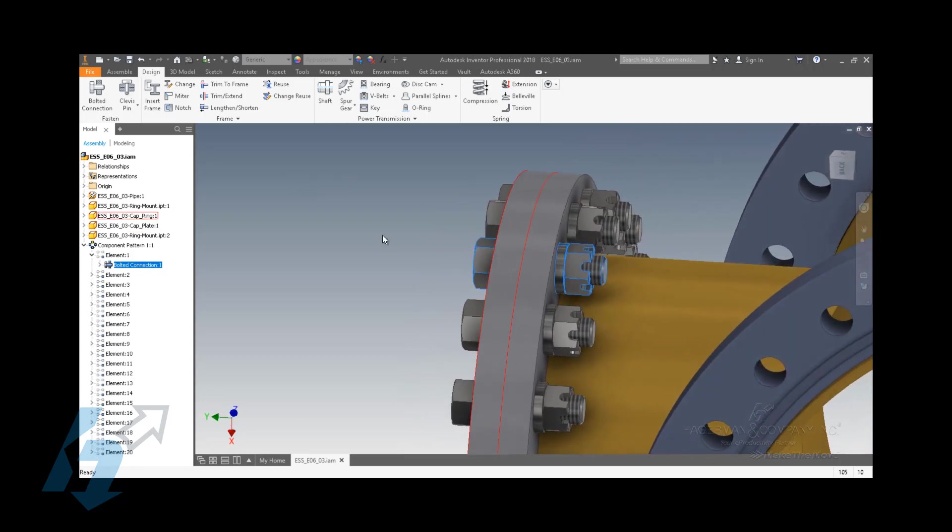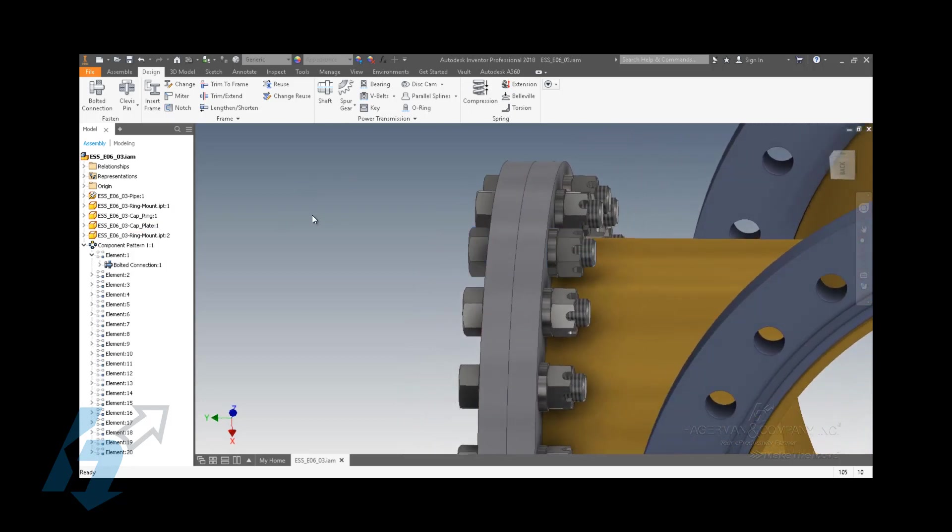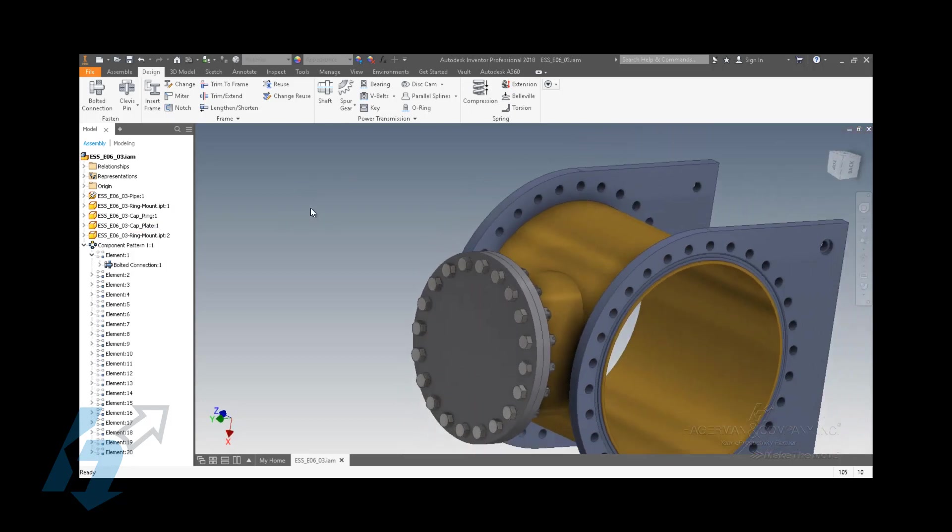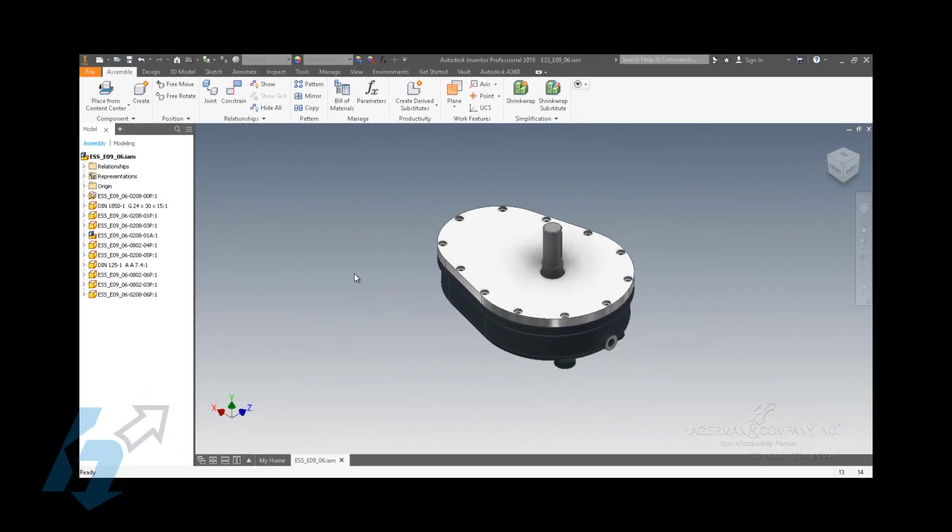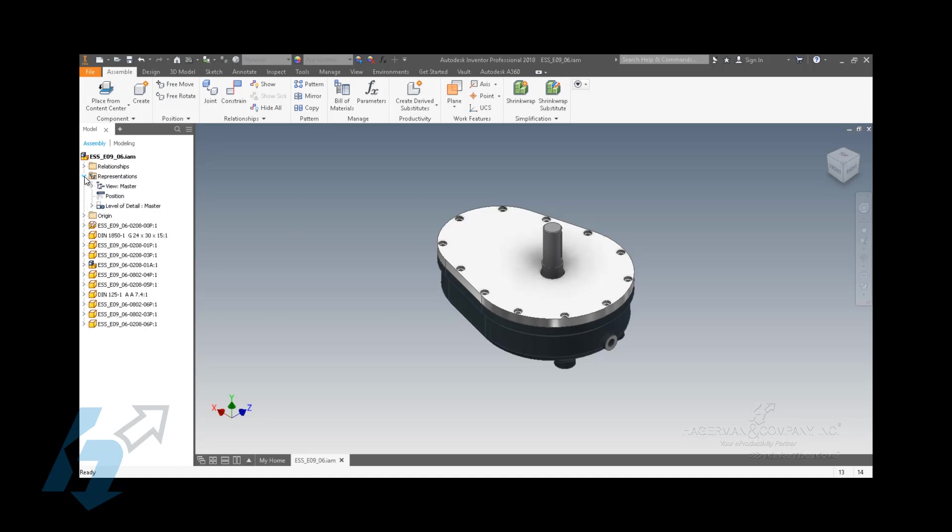So looking over here in the component pattern, I have my bolted connection, my bolt, my washers, and my fastening nut. Another item with the back to basics is looking at your different representations that exist within an assembly file. So over in the assembly browser tree, there is a representations folder.